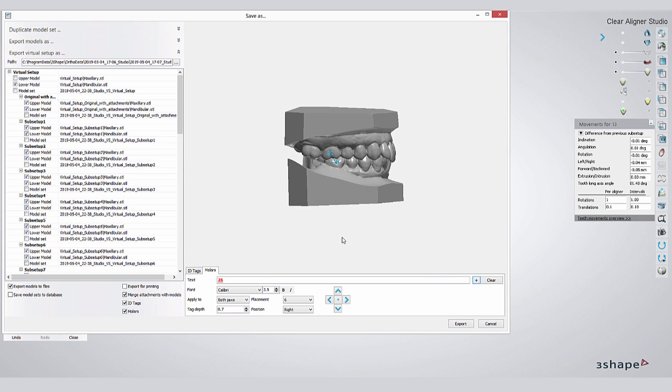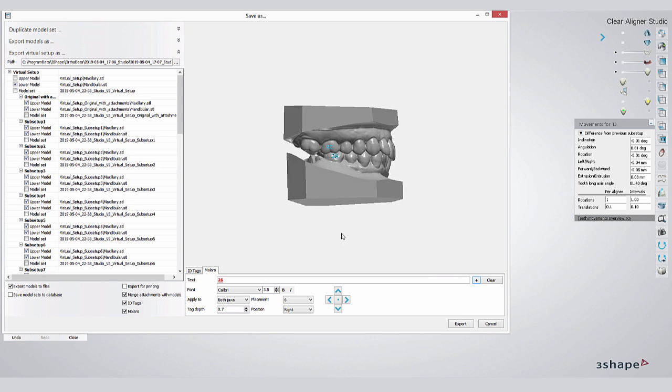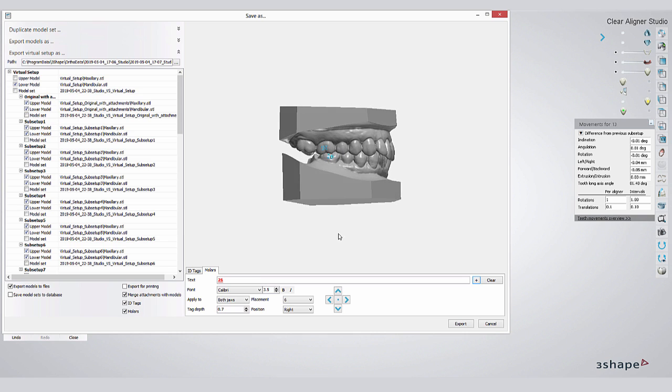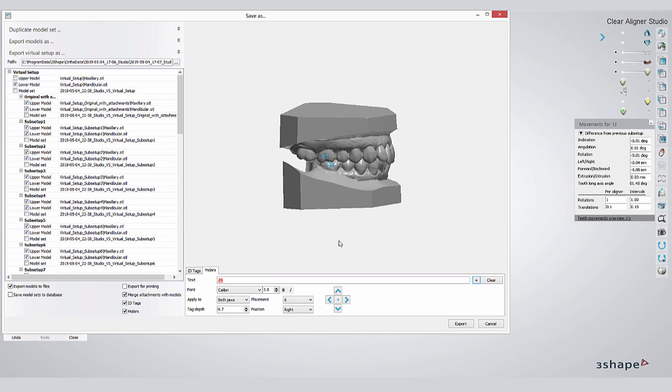I hope you enjoyed this tour through the 3Shape Clearliner Studio software. Thank you. Thanks for watching.